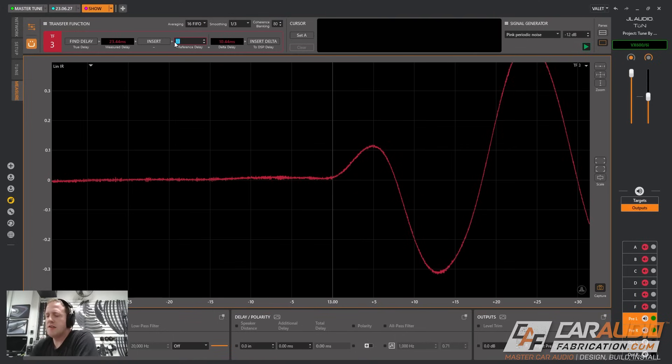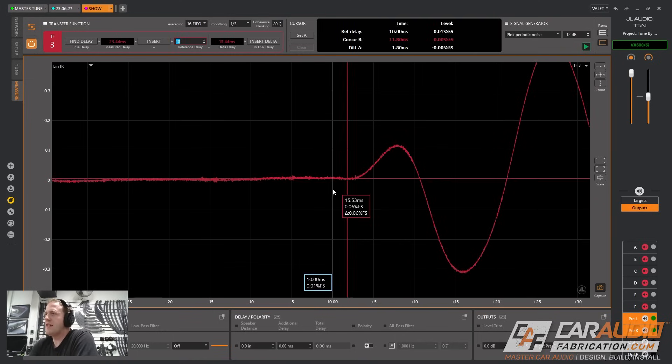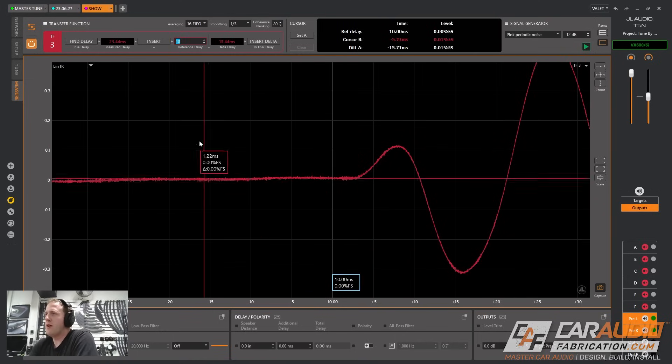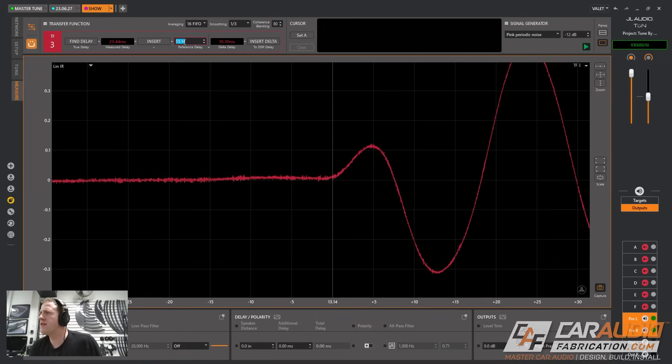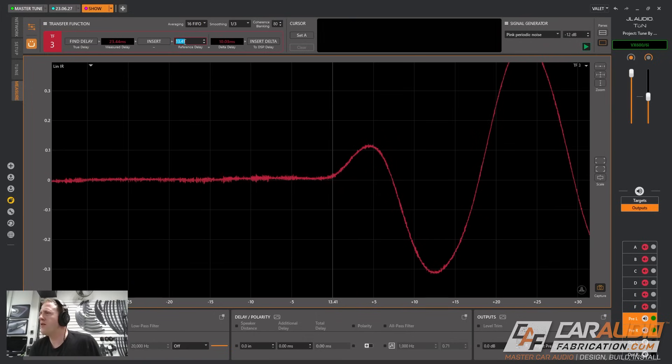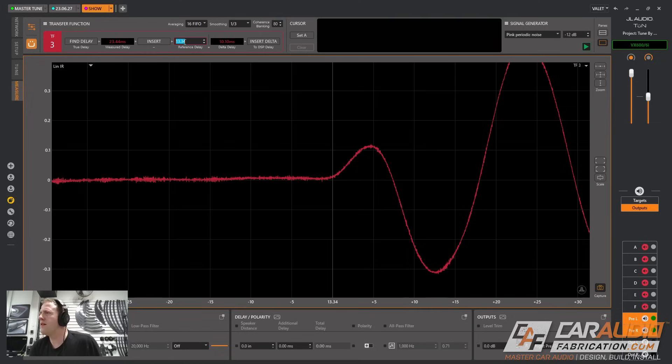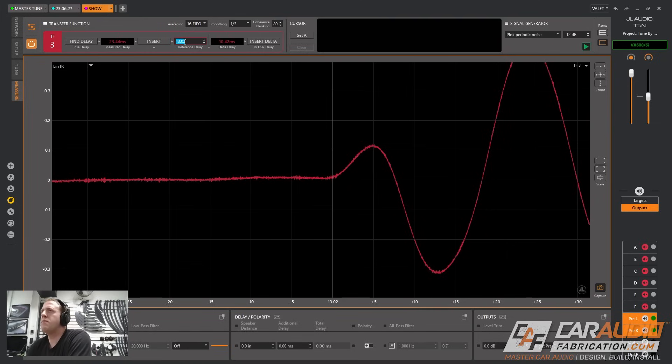We're going to switch polarity back so our waveform is going up first. You can see that I've already inserted a reference delay of 13 milliseconds and the point of that is I want this line to be right where this waveform starts to go up. Just as an example let's change this value to 10. You can see that that would be a little bit earlier. I want my reference delay to be right when that waveform starts.